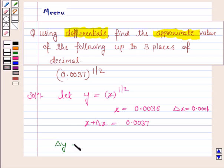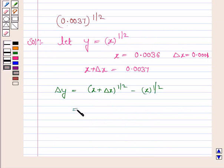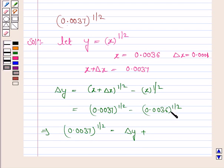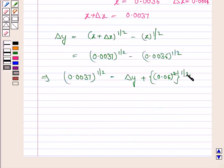Now we know that delta y is equal to f of x plus delta x minus f of x. So this is x plus delta x to the power 1 by 2 minus x to the power 1 by 2. This is equal to 0.0037 to the power 1 by 2 minus 0.0036 to the power 1 by 2. So this implies 0.0037 to the power 1 by 2 is equal to delta y plus 0.0036 to the power 1 by 2. Now 0.0036 to the power 1 by 2 — the 2 gets cancelled and this is equal to delta y plus 0.06.